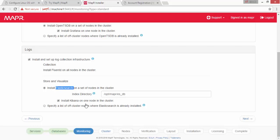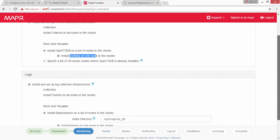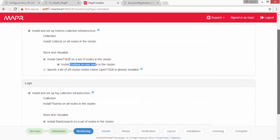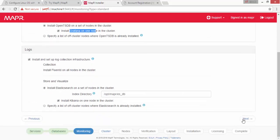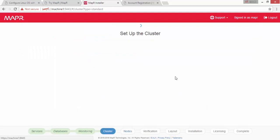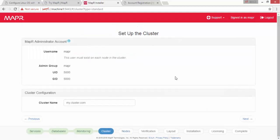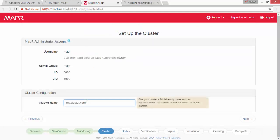Here we can specify the cluster name. The cluster name can be anything — for our case let's specify it as 'build your course performance'. It can be anything you prefer.